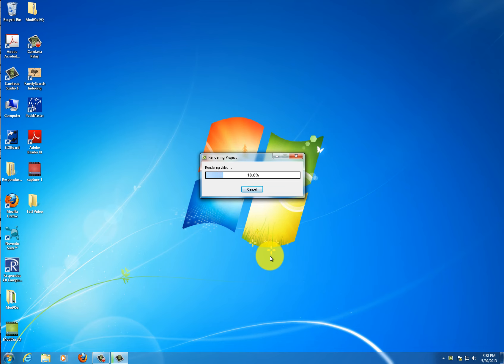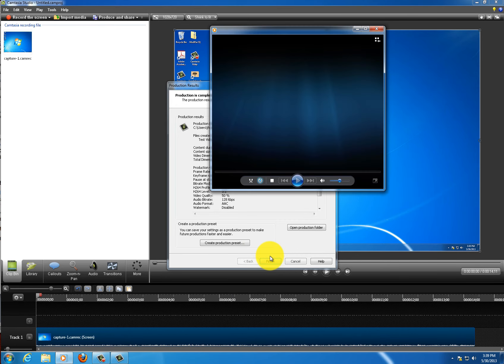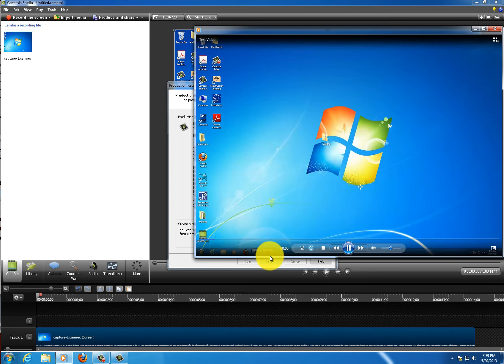And Camtasia Studio 8 renders the project. When the rendering is complete, by default, your default MP4 player will open the video.